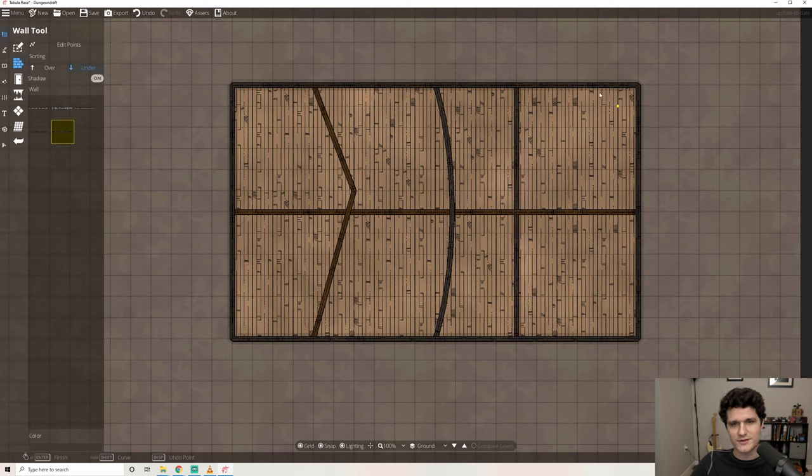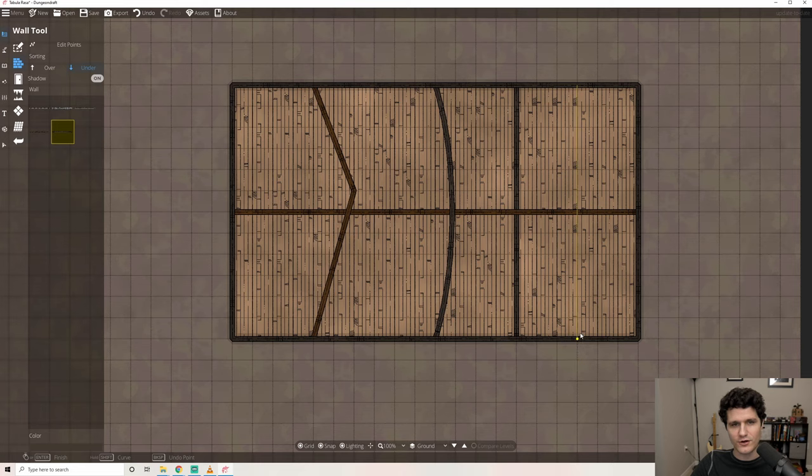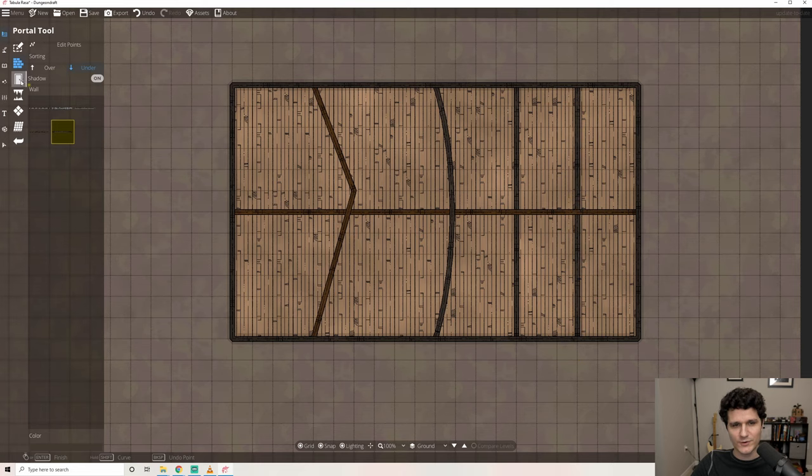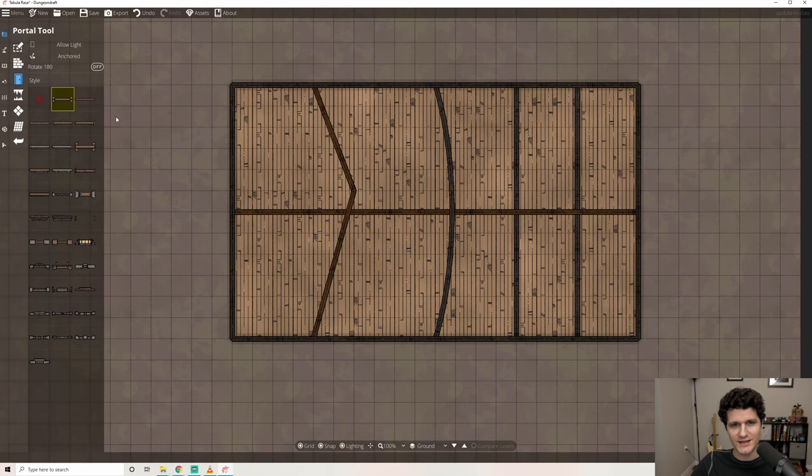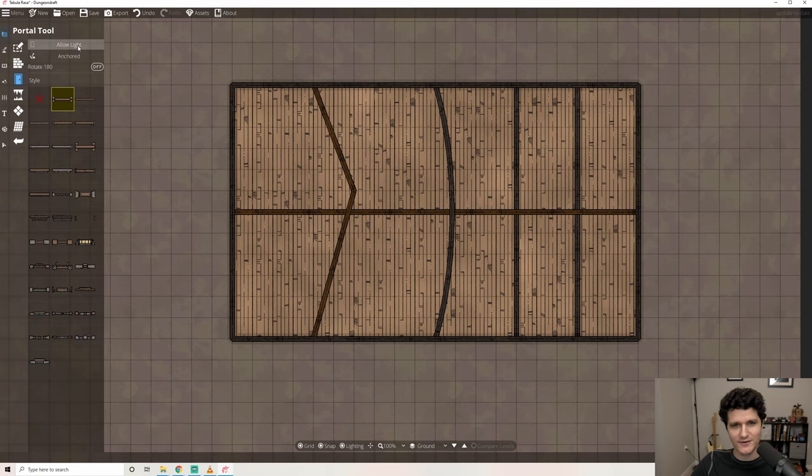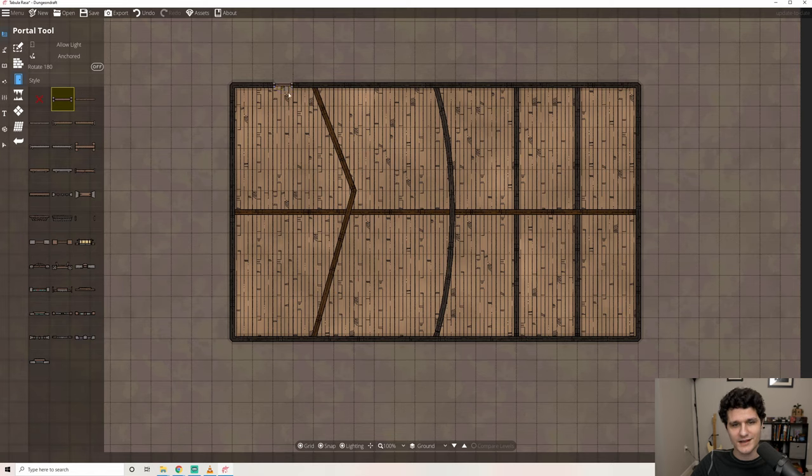Next up we have the portal tool which is for adding doors and windows. The first option at the top here lets us block or allow light depending on if you want to let light from DungeonDraft's dynamic lighting tool pass through it. The anchored setting means that the door needs to be placed on a wall. When it's active there's a rotate 180 button to flip its direction.